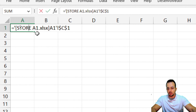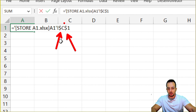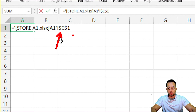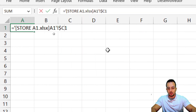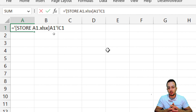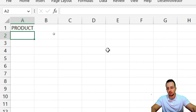One important thing to change here: instead of using the two dollar signs before the letter and before the number, I'm not going to use any dollar signs, because the dollar sign is used to lock the reference. Here I don't want to lock the reference. I'll just use it as cell C1, and press Enter.